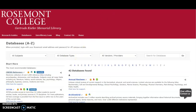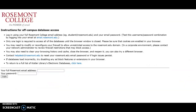You can use any one of the databases. For this video I am going to use the Credo reference database. This is the page that you'll see. You'll need to put in your Rosemont email and then your Rosemont email password.